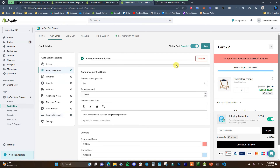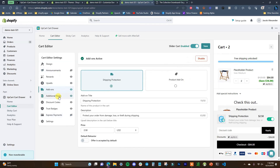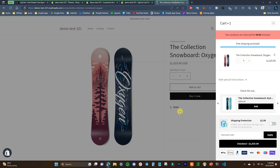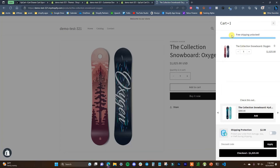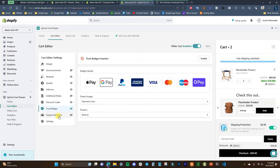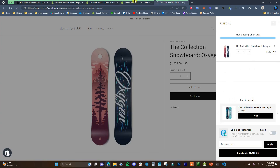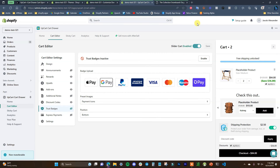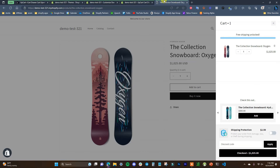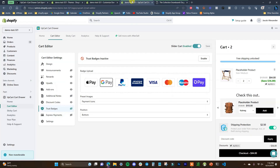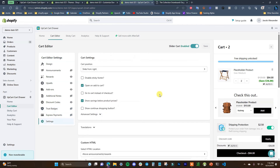If you think it's overcrowded, you can hide some sections. For example, we'll hide the announcement, hide the notes, hide the badges, and save. Now the cart looks a little less hectic with just the free shipping notification, our products, upsells, shipping protection, the discount code, and checkout. This is personal preference — there's no right answer. It depends on how you want your cart to look and how many things you have to offer.